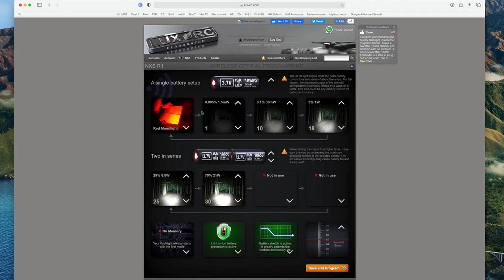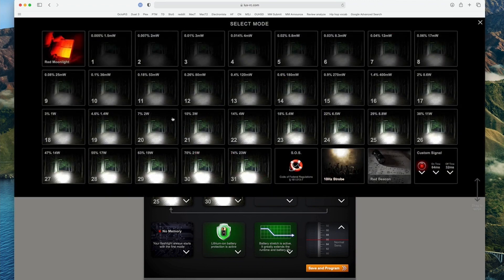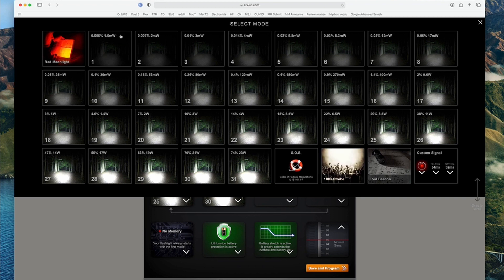Another thing I noticed was when you go to set these up you can put anything in here you want. So like I got a red moonlight as the first option. If I click on this, it gives me a menu and I can choose any of these options. And notice it's got the output that the driver will use. It's not listed in lumens because that might vary depending on your emitter.